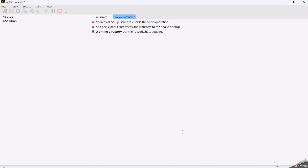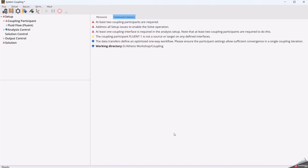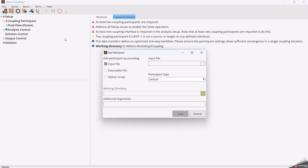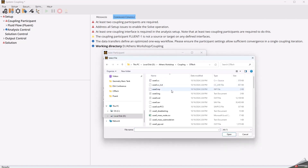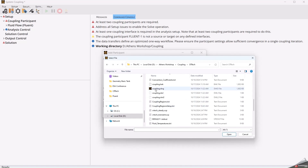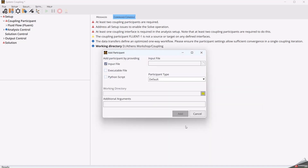As a second coupling participant, we will add the Thermal Desktop file. It is just necessary to select the drawing file. And in the additional arguments, we must specify what case inside the Thermal Desktop file we want to run — in this case, case 2, which is called case set 2, and is a transient solution.